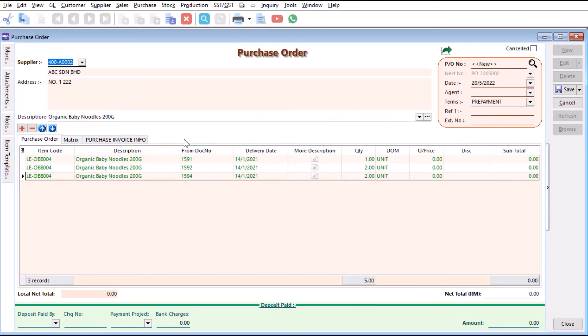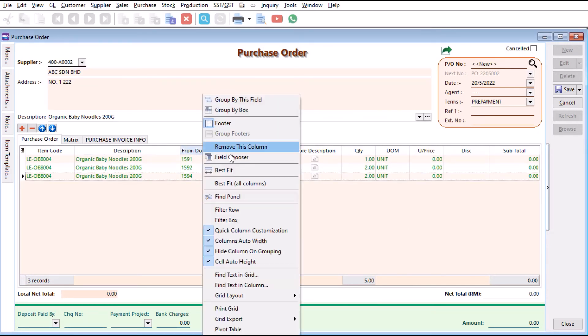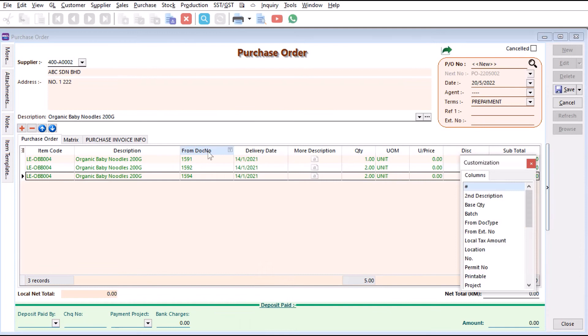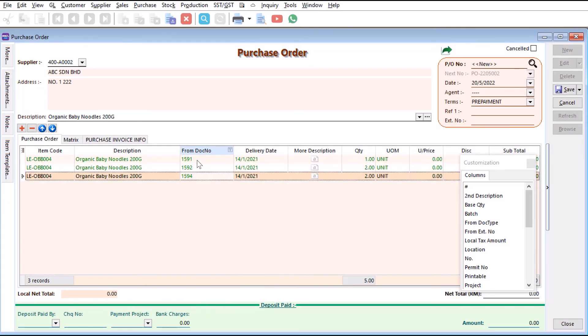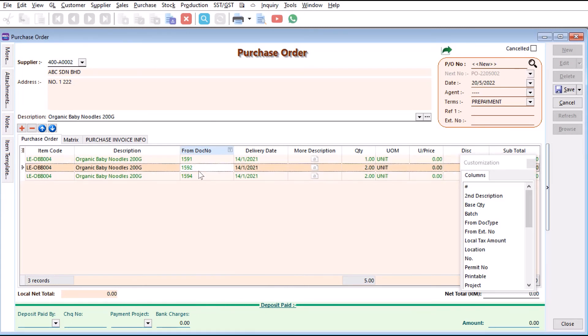Straight away, I'm already done. I right-click, I Field Chooser, and I will select the From Document Number. From here you can actually see this belongs to which sales order number.